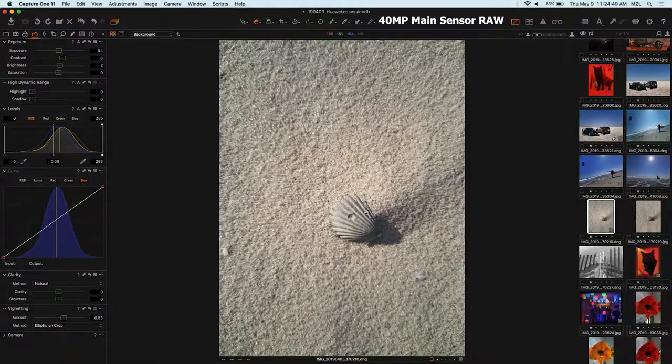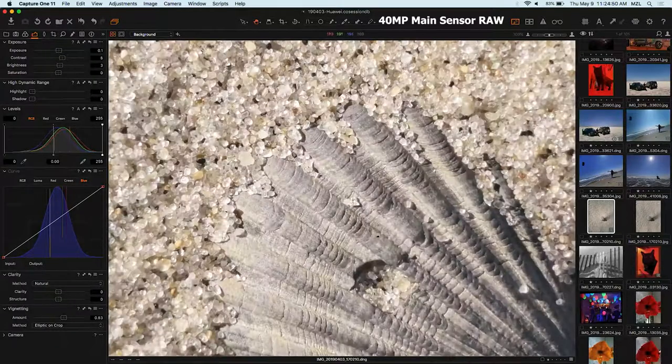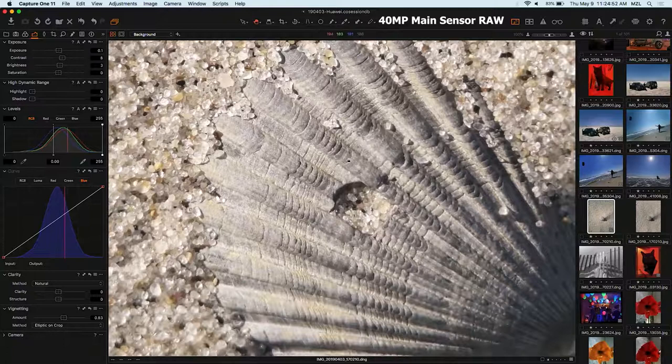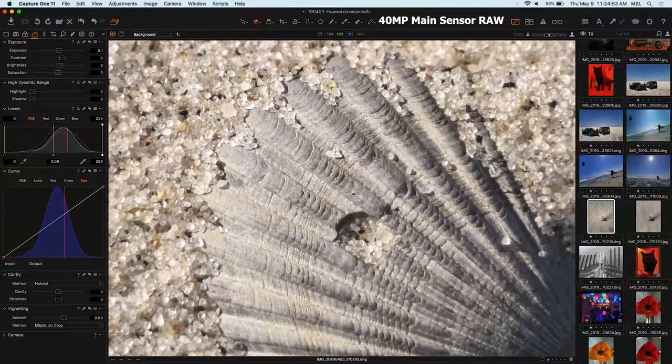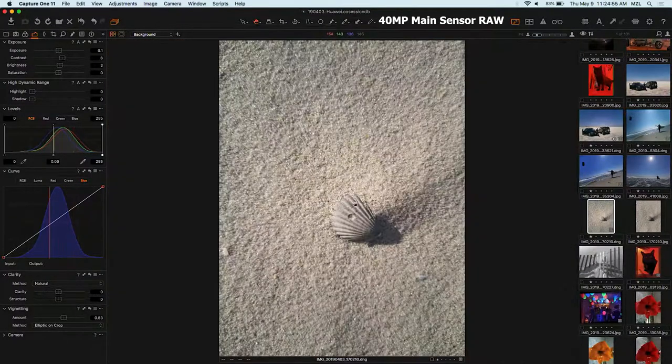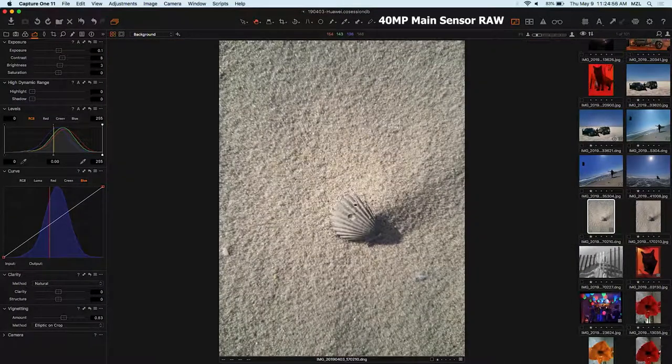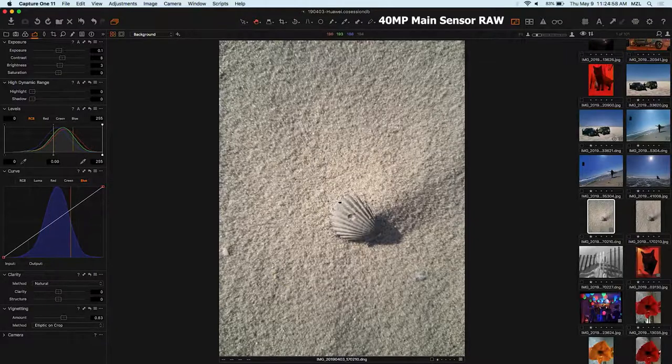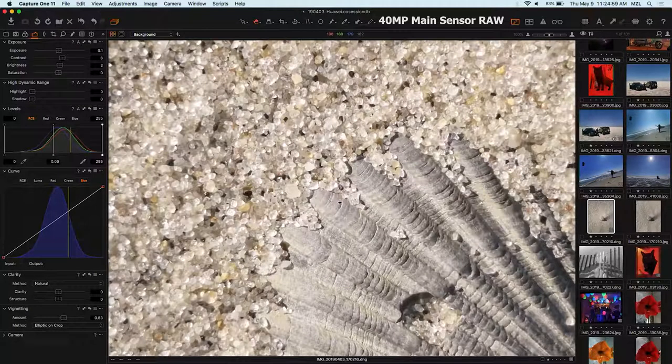But well, on the other hand, maybe when you're in a sandstorm at the beach, you don't want to carry a nice point and shoot camera around with you. So therefore, I'm glad that I had a Huawei on me.